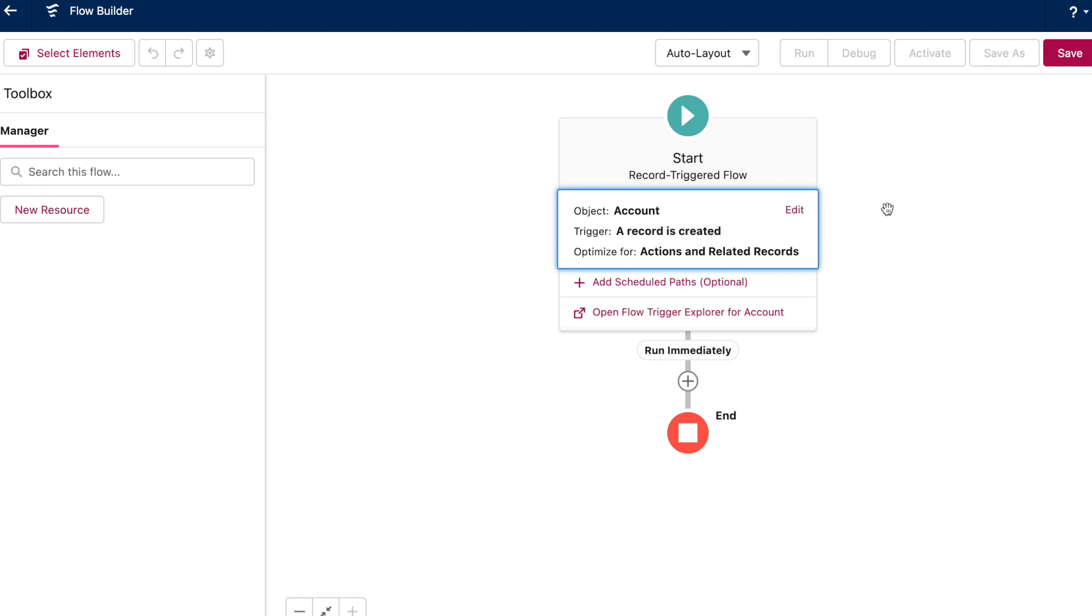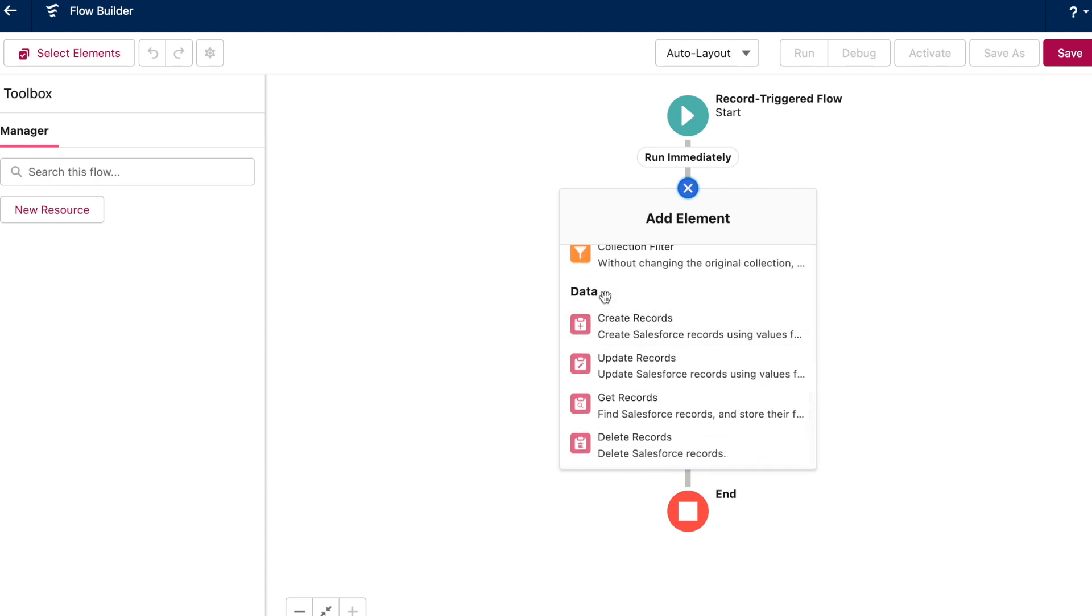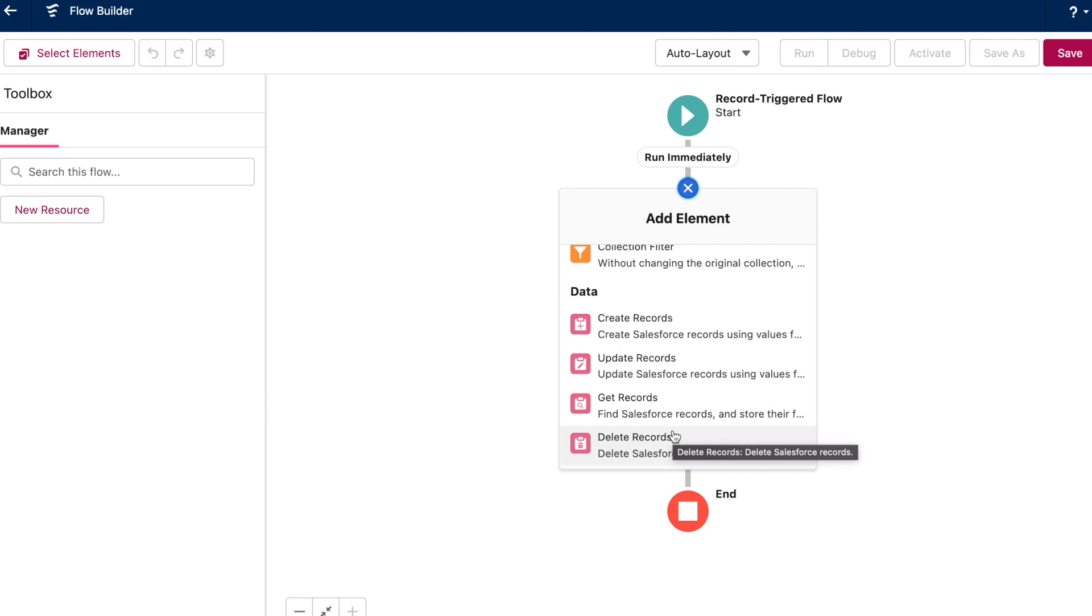In flow, you get a lot more options for adding filter criteria. Obviously, there's the start element, which we already covered. But in the flow builder, virtually all of the data elements, so all of these pink elements down here, have the option to filter for records. And these elements aren't just limited to the record that triggers your flow or the records related to it. Barring a few caveats with whether you choose a delete trigger versus the other triggers, and whether you choose a before save flow versus an after save, you can use these elements to interact with objects all across your Salesforce instance.